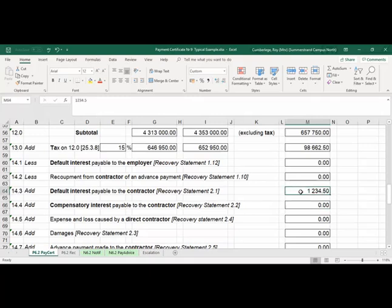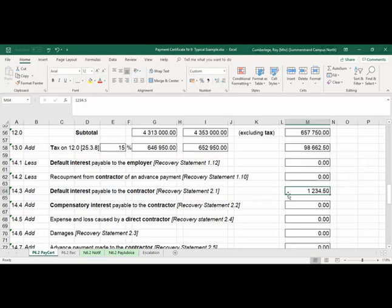For our purposes, we'll basically focus on default interest and compensatory interest. Default interest is mainly for late payment by the employer, and the contractor is entitled to interest. In this particular example, certificate eight was paid late — this is an imaginary total just to illustrate that the previous certificate was paid late. We will calculate that in future exercises.